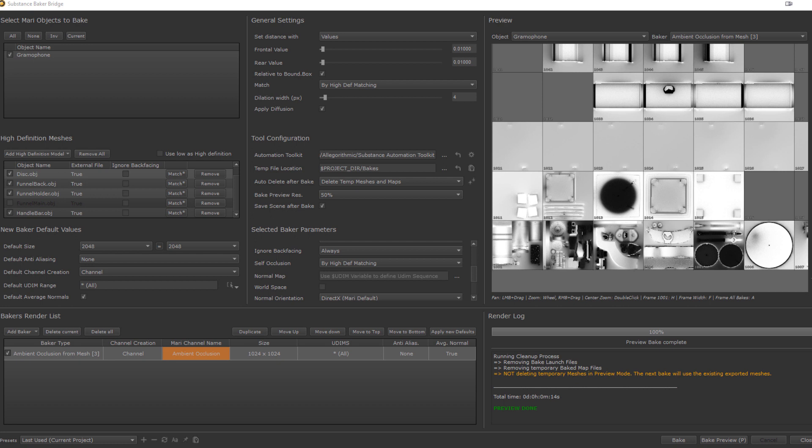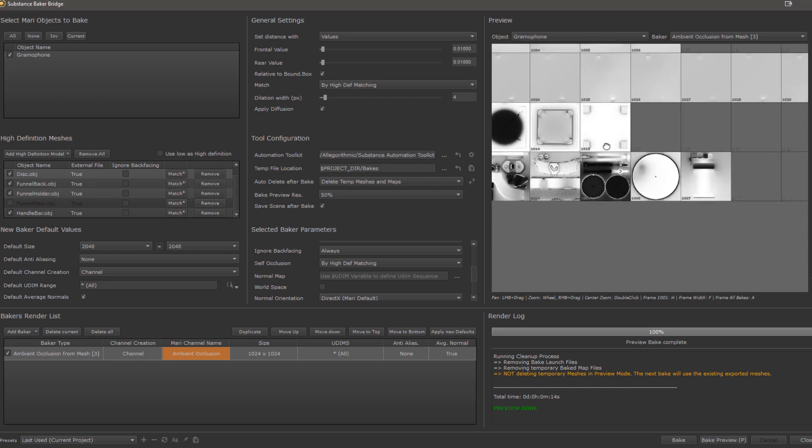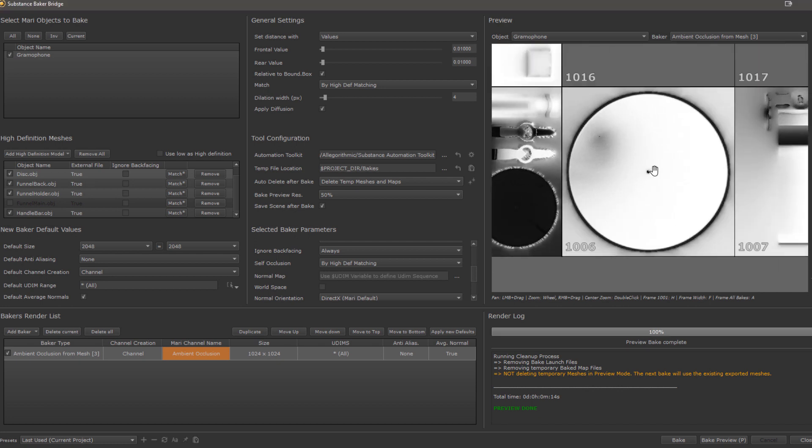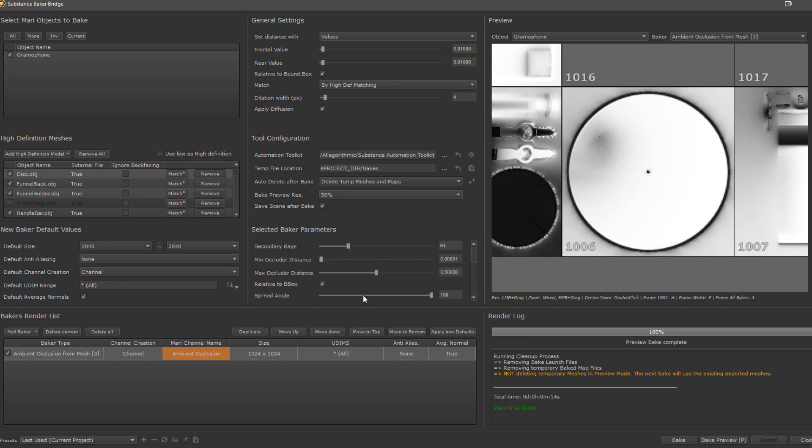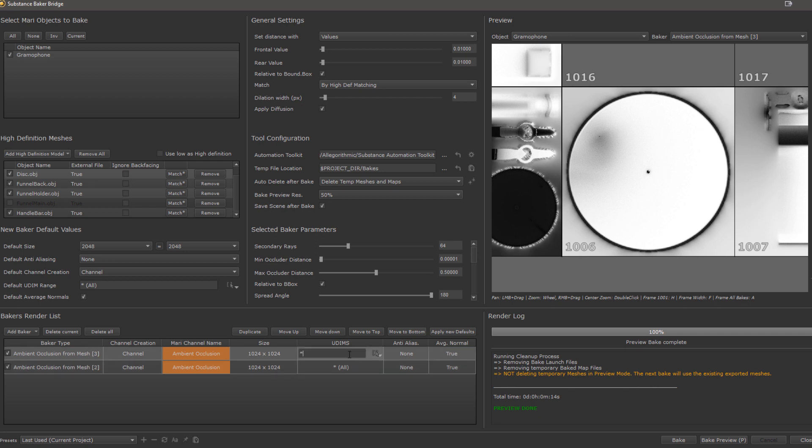Since I have the funnel as a separate object, I am going to untick this and exclude it from the calculation and let's just bake a preview. Two things you will notice now. The middle UDIM range here that was holding the UVs for the funnel went all grey because we no longer were baking the funnel and the disk suddenly got a lot brighter and less occluded, which is what we are after. We still have some occlusion though on the disk from the funnel holder. So let's rectify this. I am overall happy with this baker, so I am not going to change that one but duplicate it. Since I only want to tweak the disk a little, I am going to limit it to UDIM 1006 and just reduce the occlusion distance further for this one.